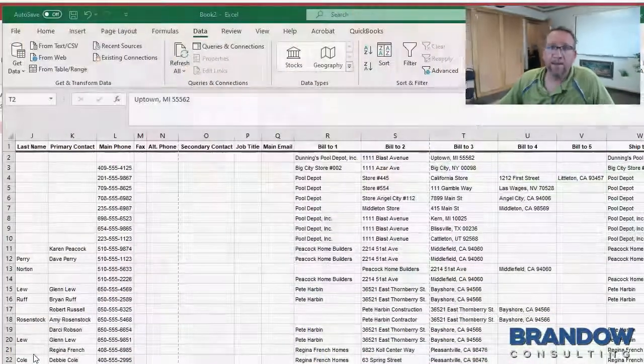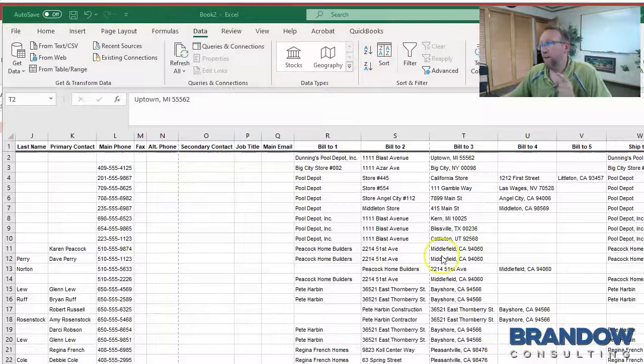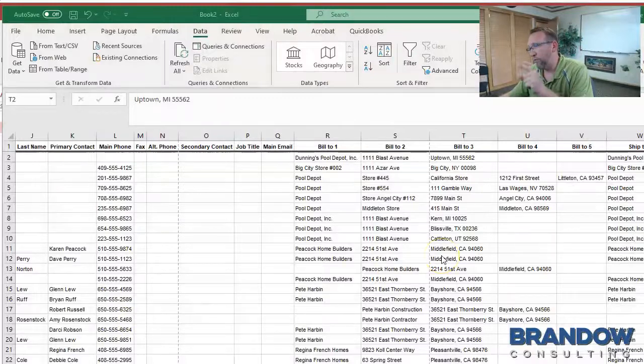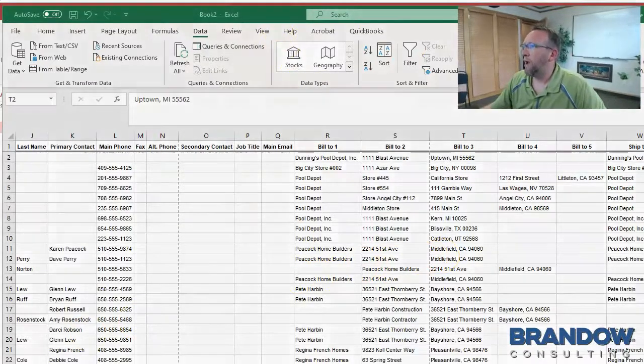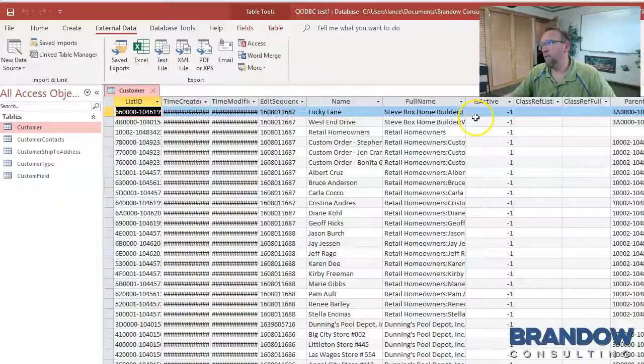In a previous video, I exported data from QuickBooks into Excel, which was crappy, so I connected QODBC to QuickBooks and pulled the data over into Access.